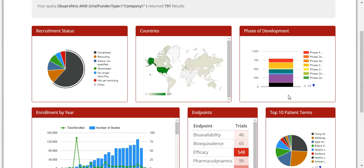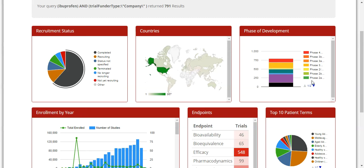Next, you see the phase of development of the trials. There is a horizontal colored bar graph representing each phase with a breakout of the colors and phases to the right. If you hover over a particular color, say the purple bar, it will show you the phase and the number of trials in that phase. In this case, it's phase one clinical with 231 trials.